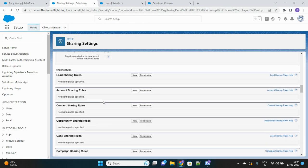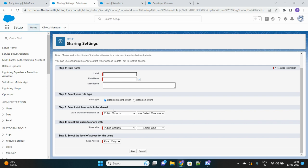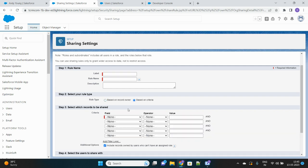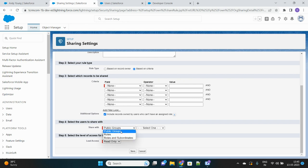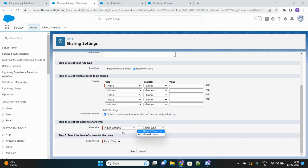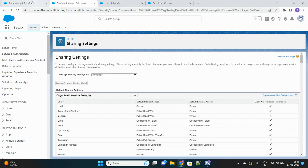You might ask why we can't just create a sharing rule. The problem is that sharing rules only give you static options — roles, groups, or territories. If users are dynamic, you'd have to manually add or remove them from a group whenever their department changes. To make it dynamic and automatic, we need Apex Sharing.